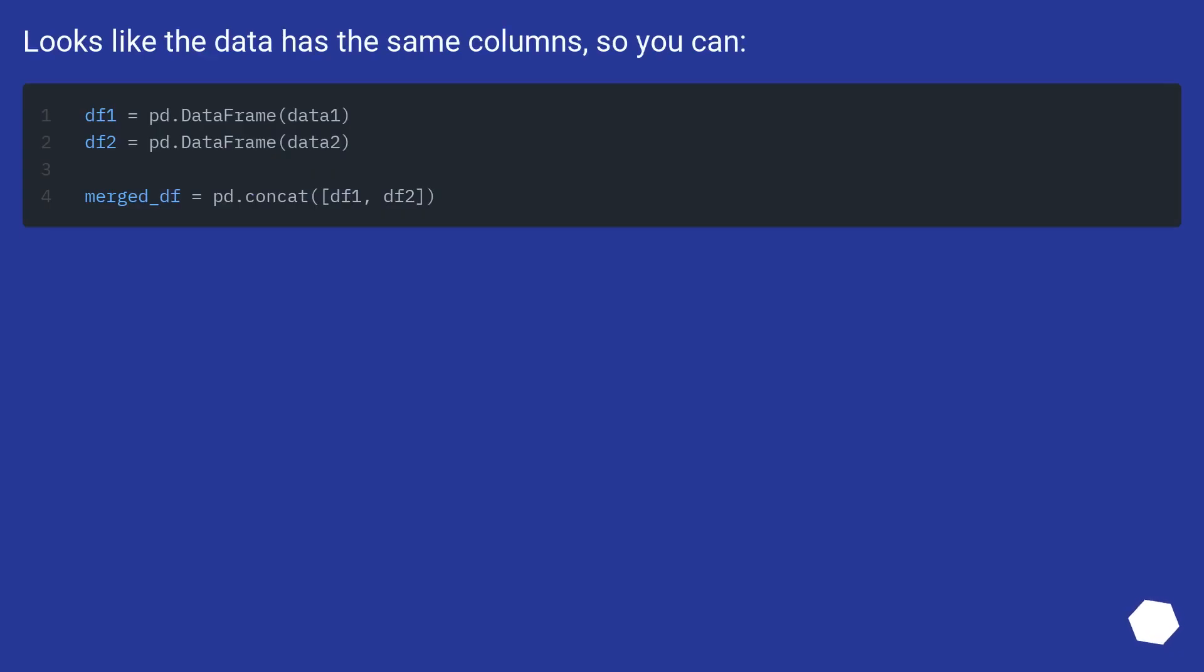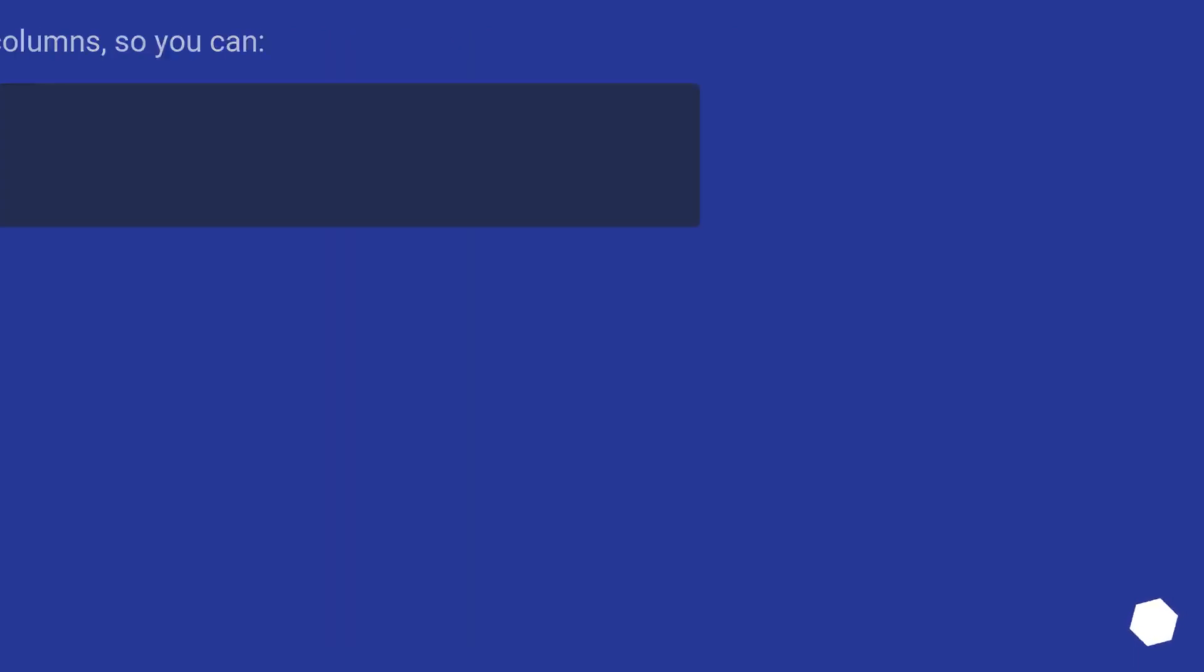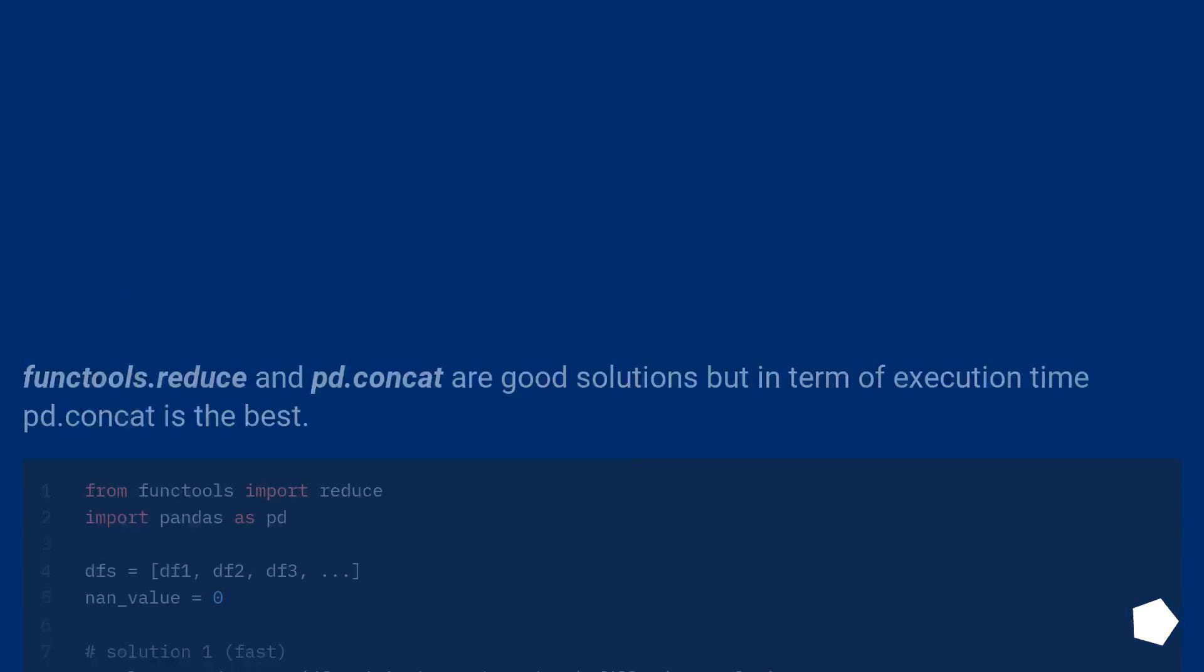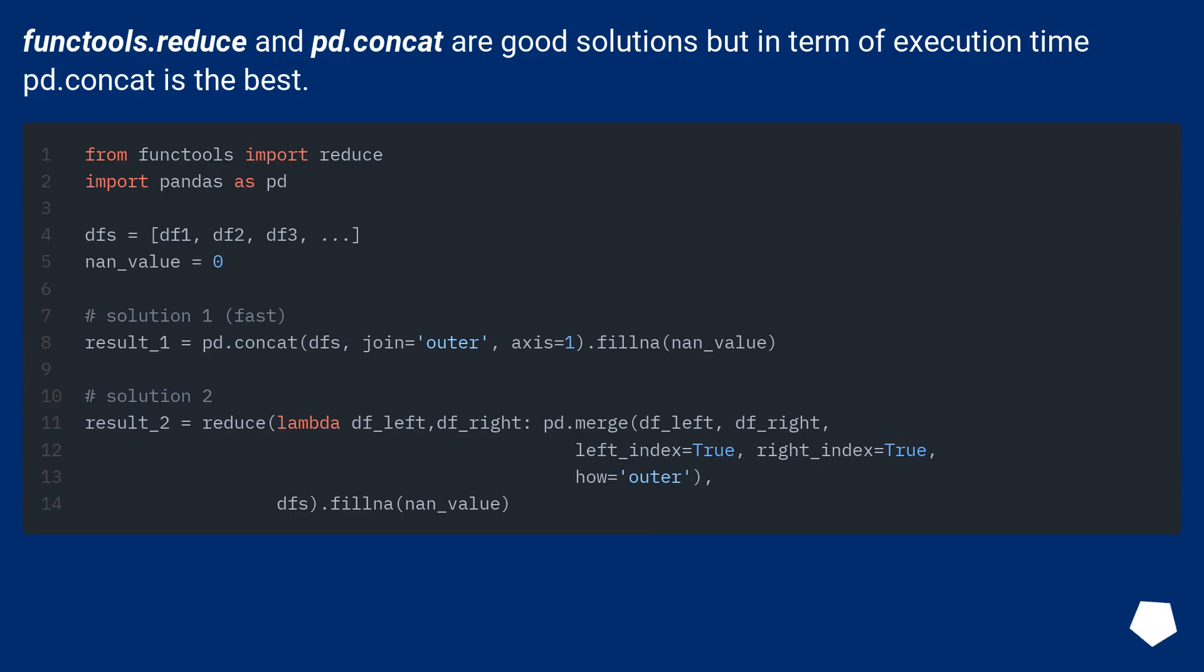Looks like the data has the same columns, so you can... There are good solutions but in terms of execution time pd.concat is the best.